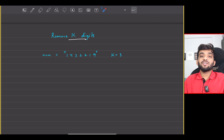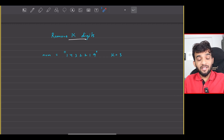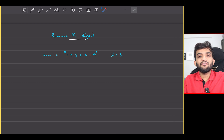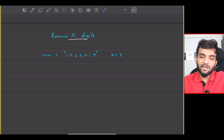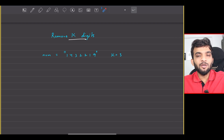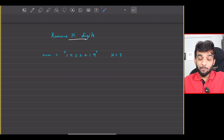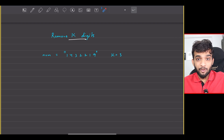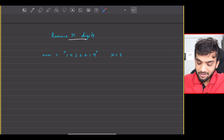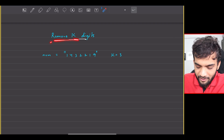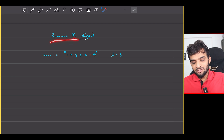We will be continuing with our stack and queue playlist. The problem that we are going to solve today is Remove K Digits.